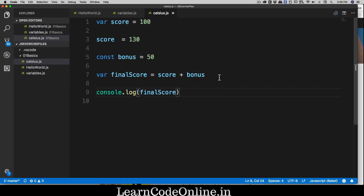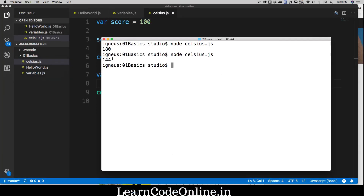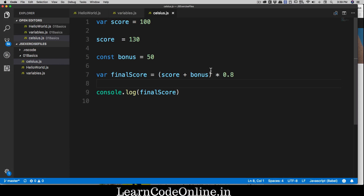Maybe you want to multiply by some ratio or factor — there's an algorithm you want to set. So the final score is (score + bonus) multiplied by 0.8. All operations you're thinking of — addition, subtraction, multiplication, division — are built into JavaScript. Save that and run the file, and you get 144.